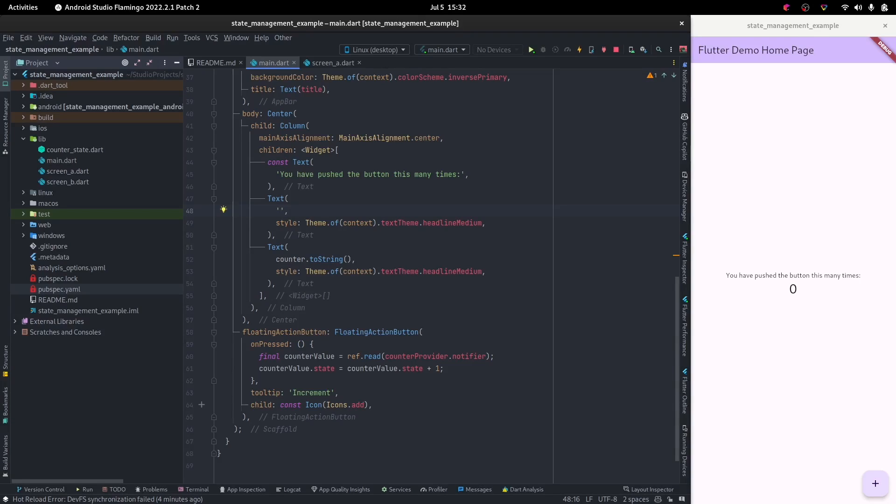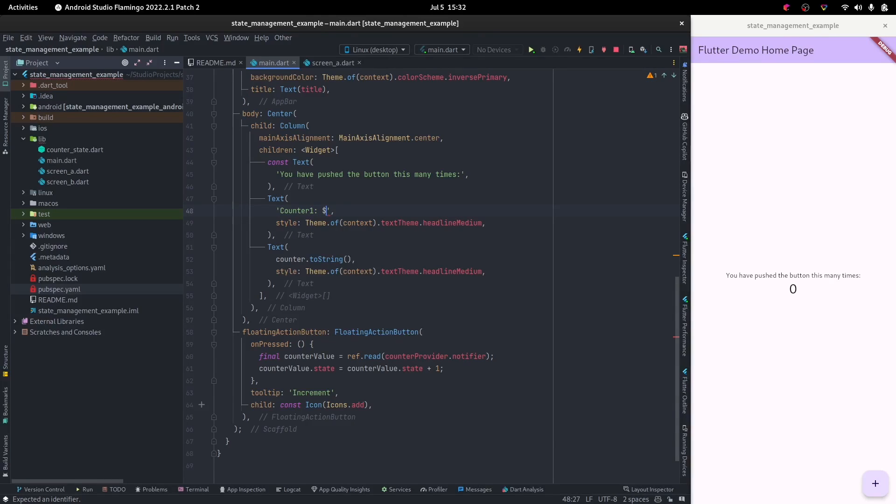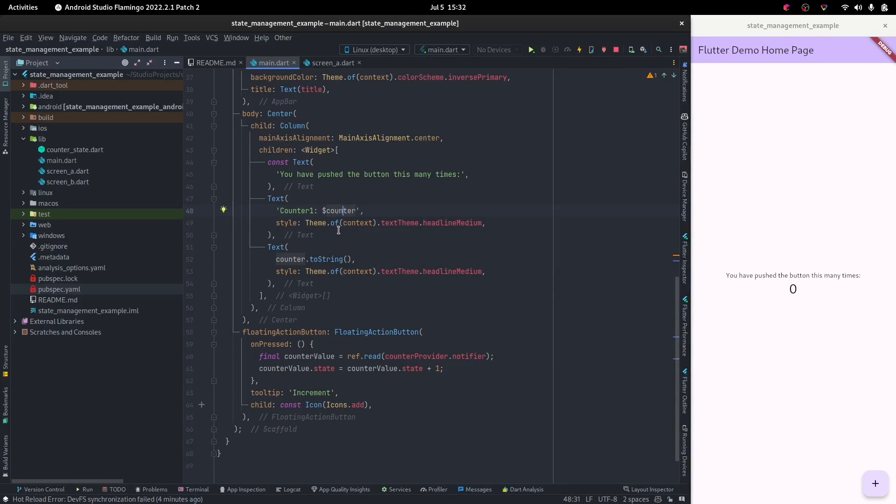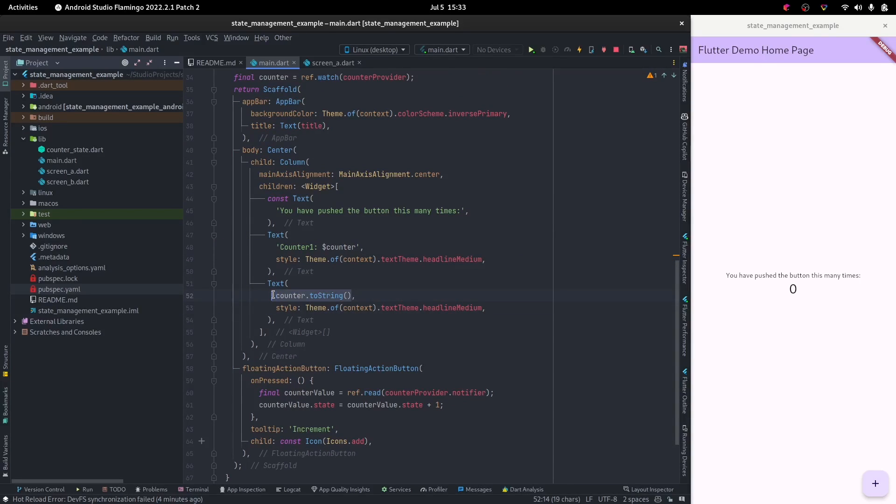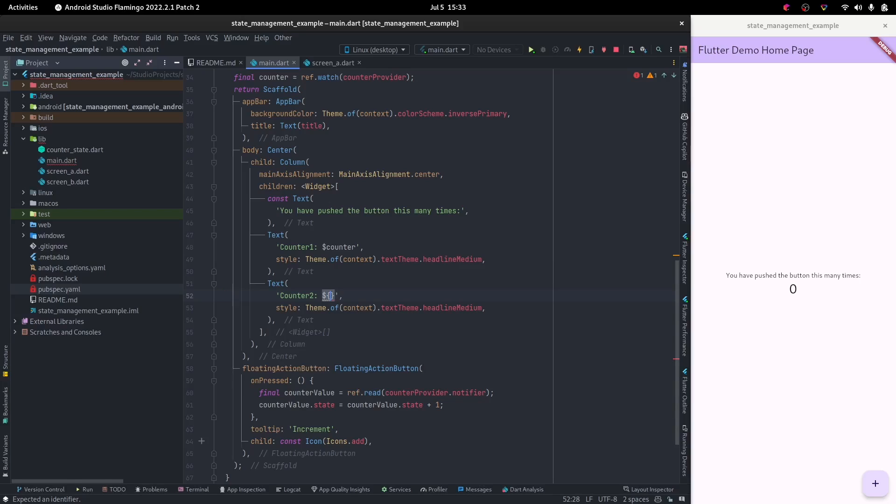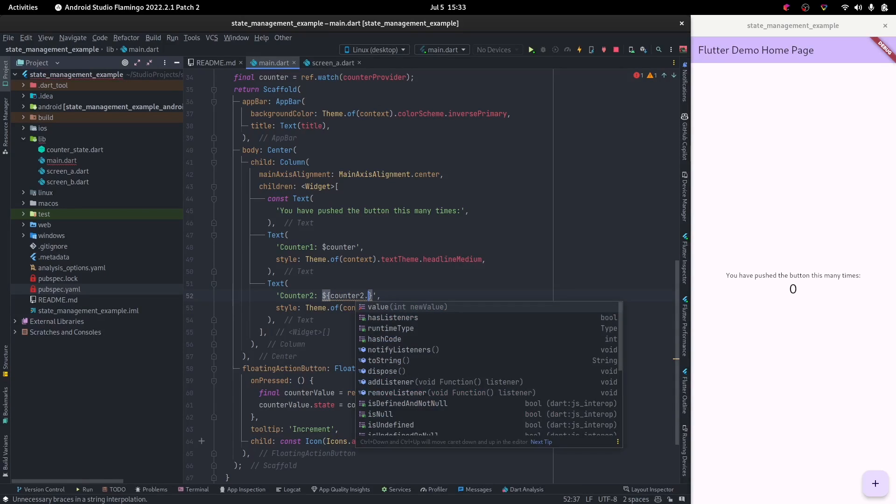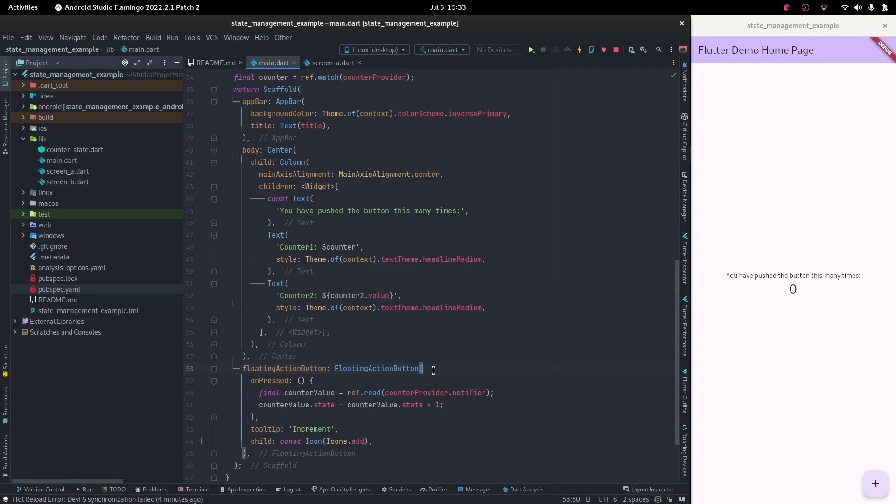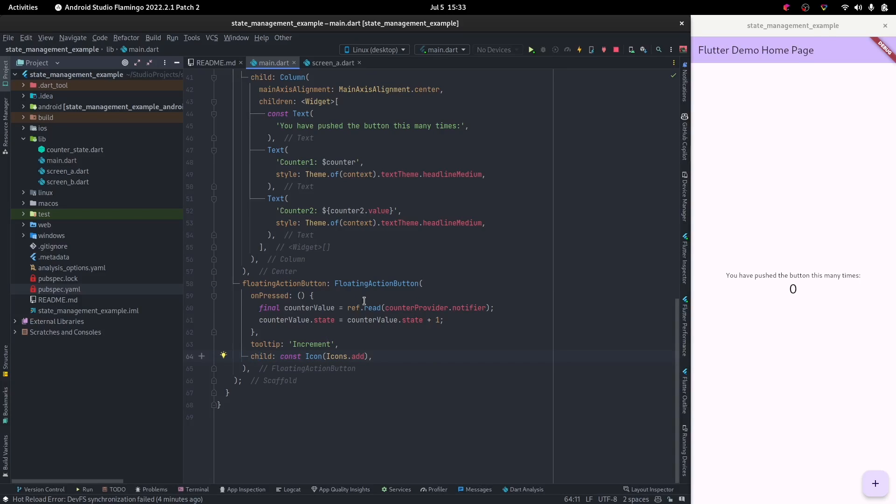So counter one will have the value of counter, and counter two will have counter2.value, because that's from hooks and that's how a lot of hooks work. Let's have a column and have both floating action buttons.